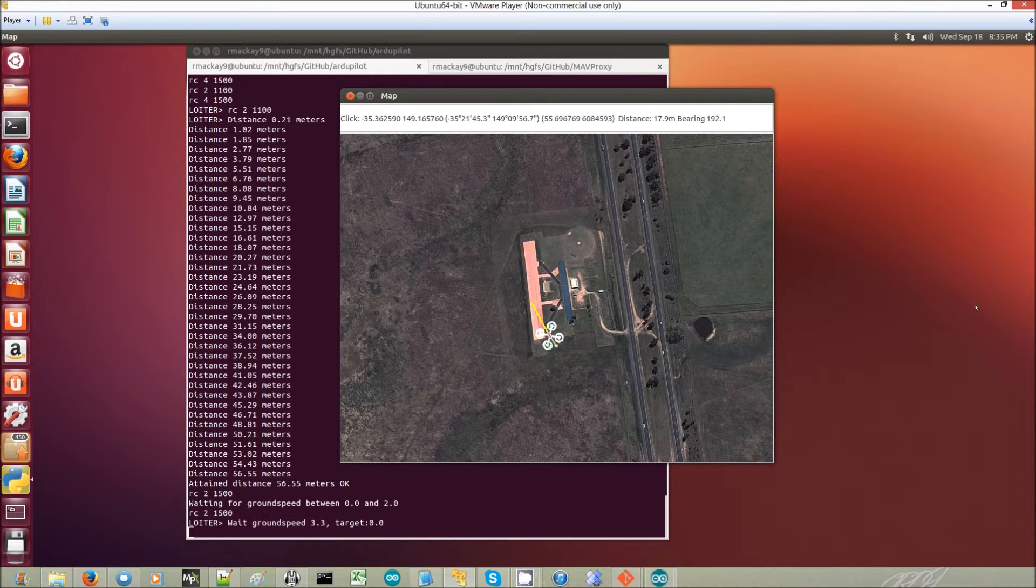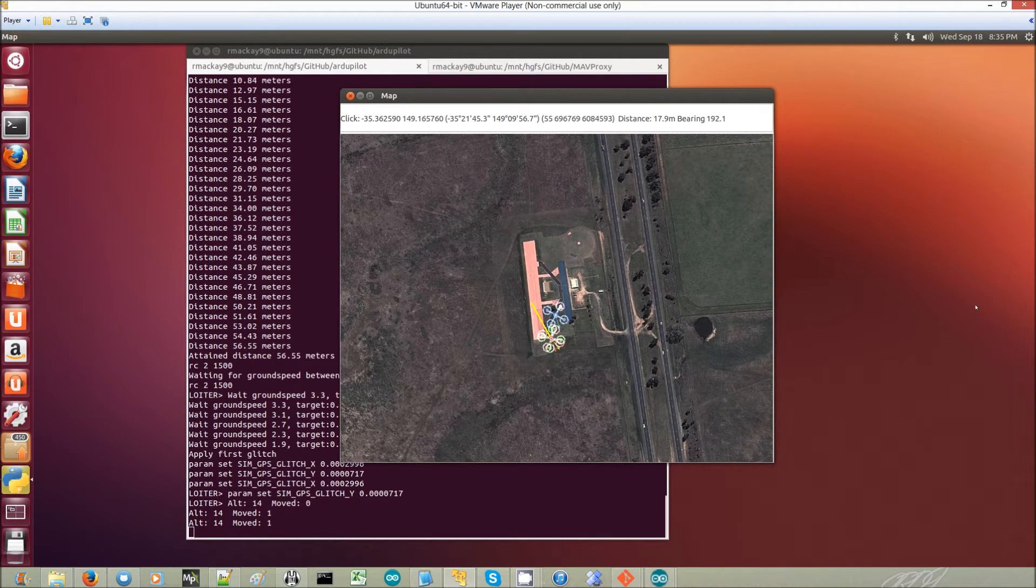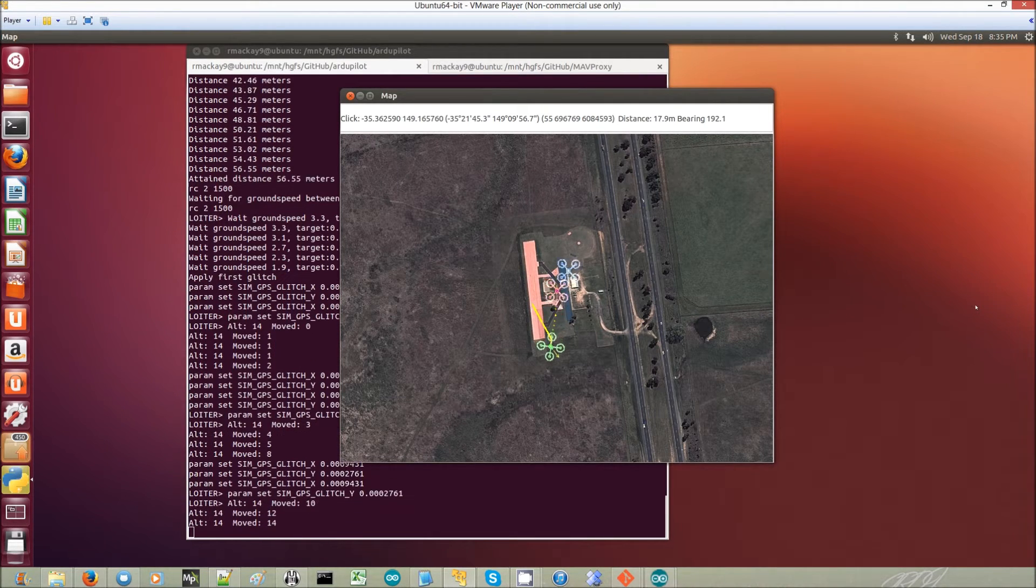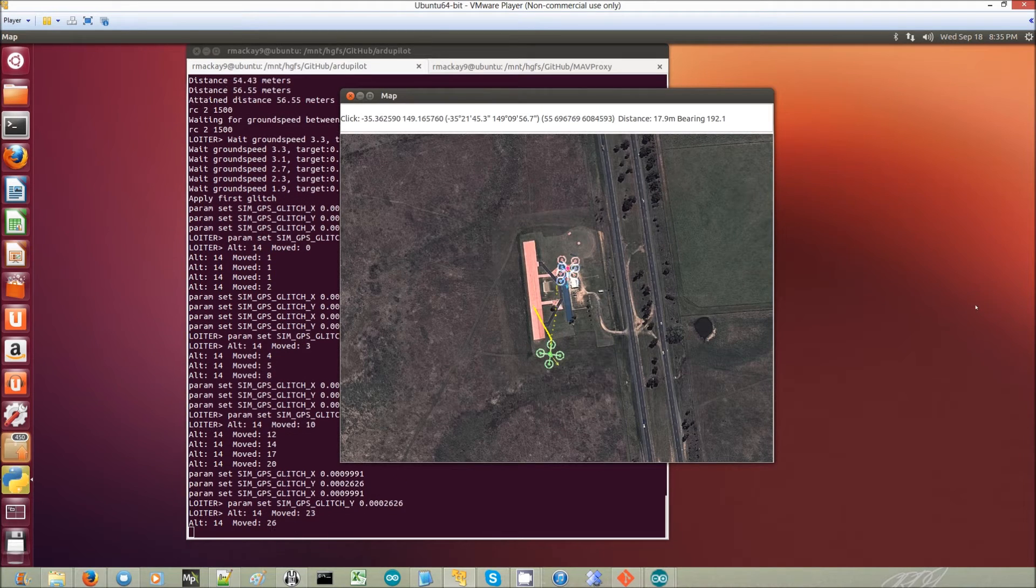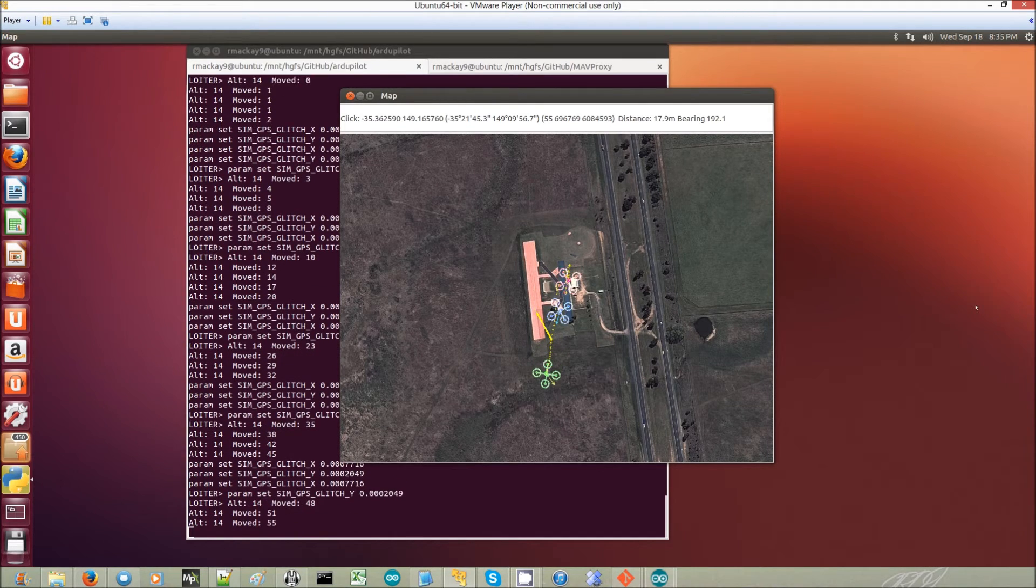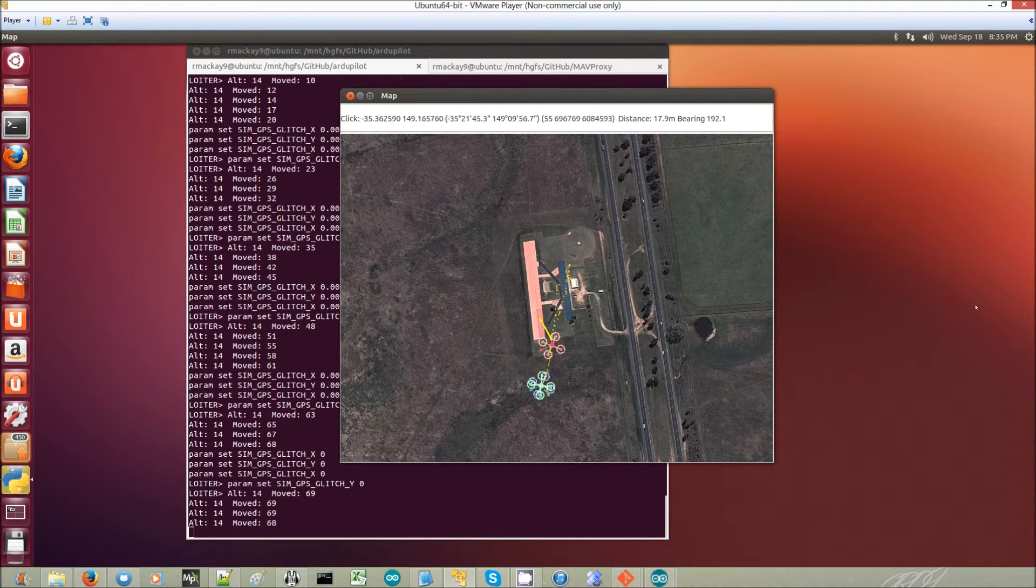So when the glitch happens, you'll see that the blue immediately moves up to the right there. It is there. And then the red follows it. And you can see that what the copter is actually doing is in green.